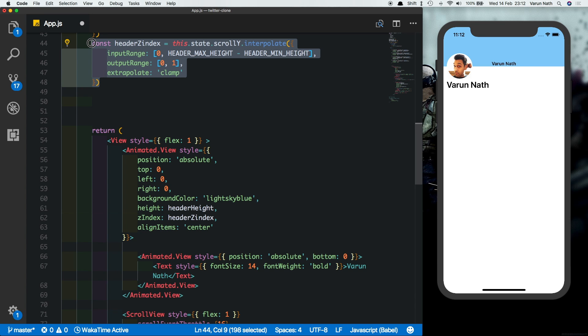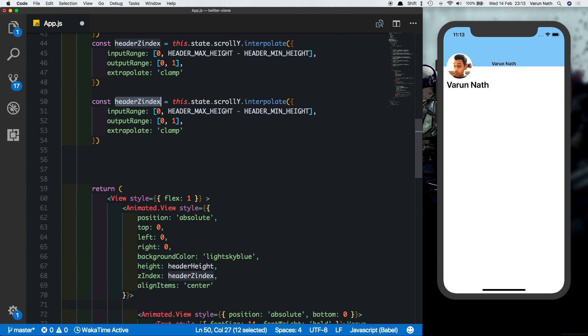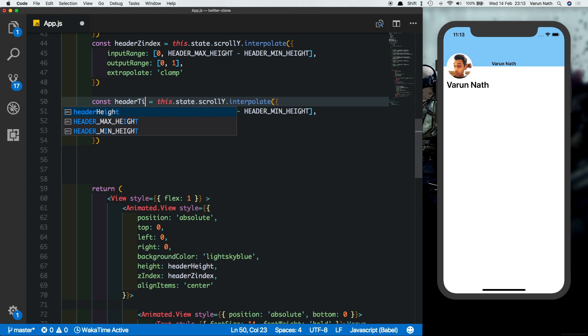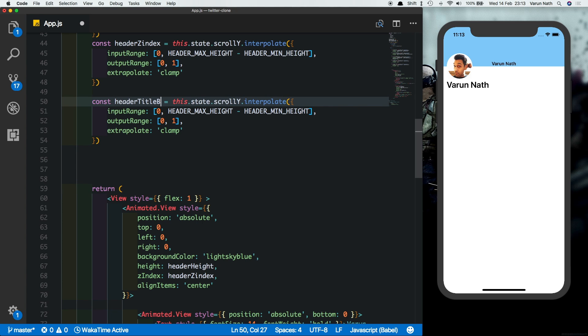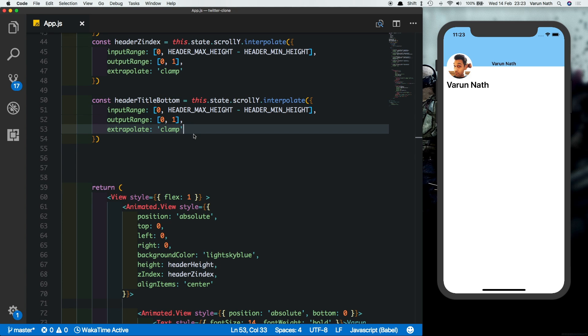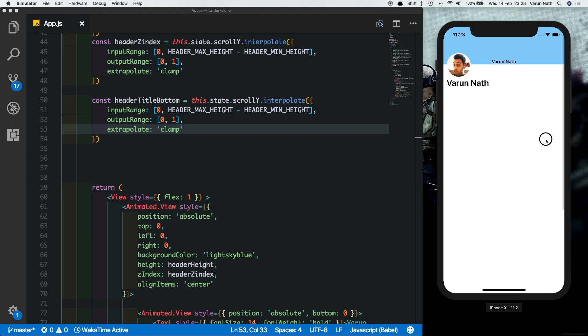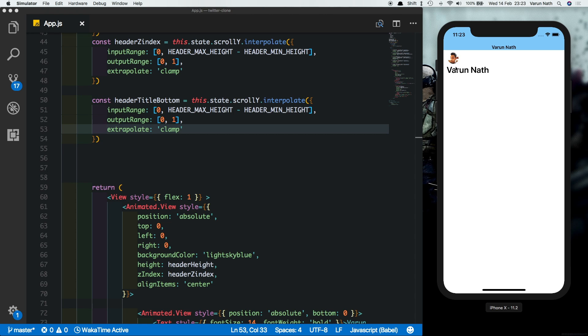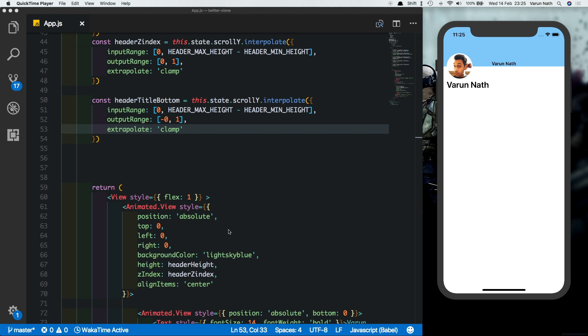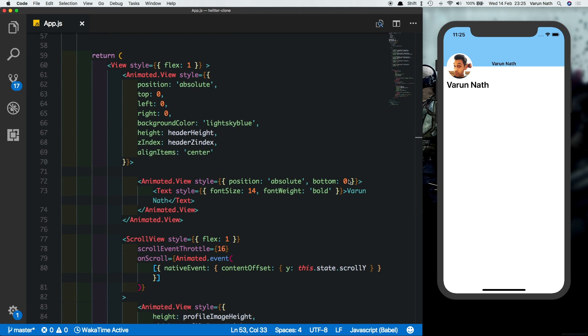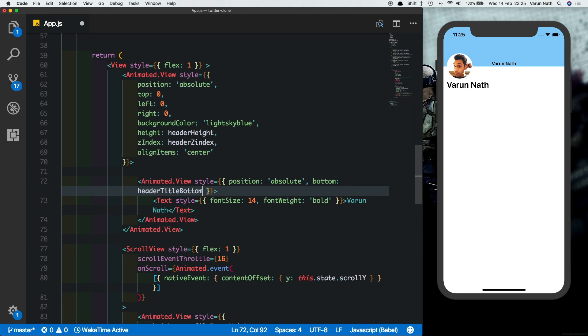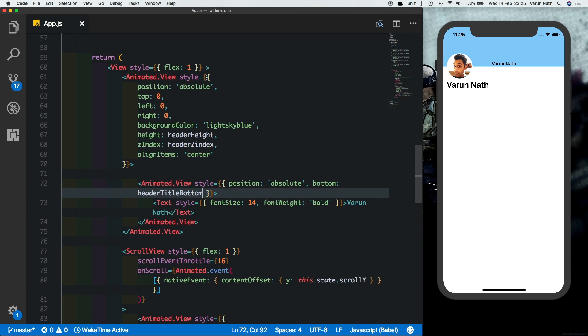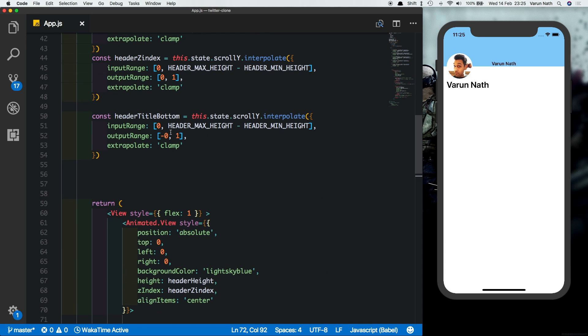So let's create a last constant now. Copy this one here and change the name here to header title bottom. So here in the input range we'll use a few extra values. Firstly we want the user to scroll the normal scroll distance that we've been doing, which is till the time the image becomes small. Then we also want the user to scroll the height of the minimum profile picture plus this five margin that we had given. And then while scrolling this text here we want this to display.